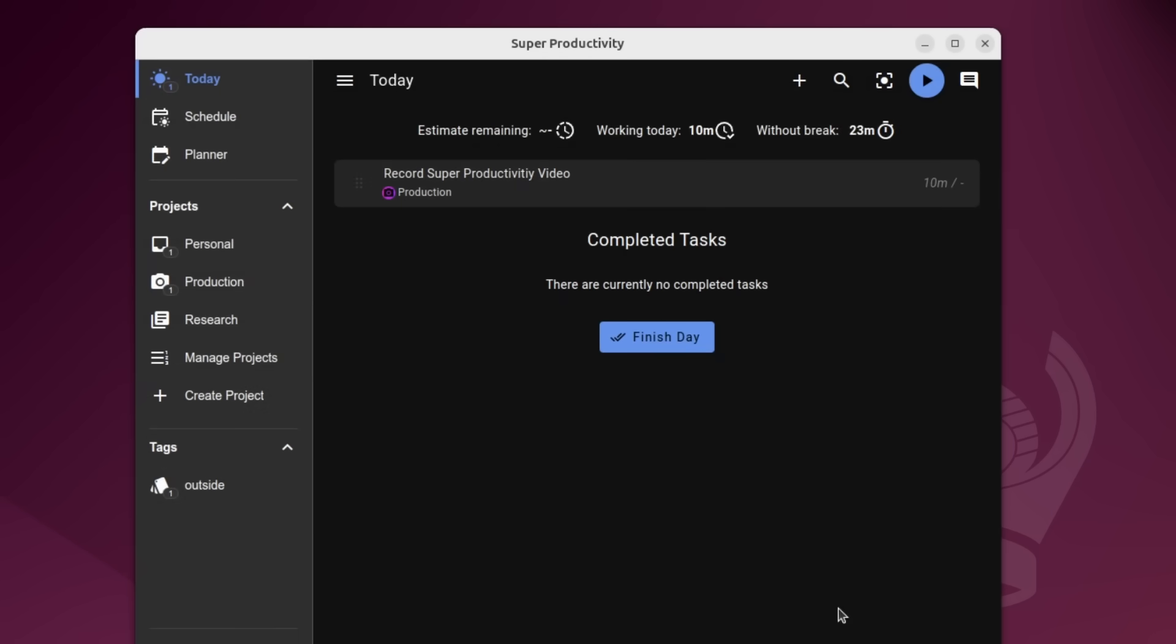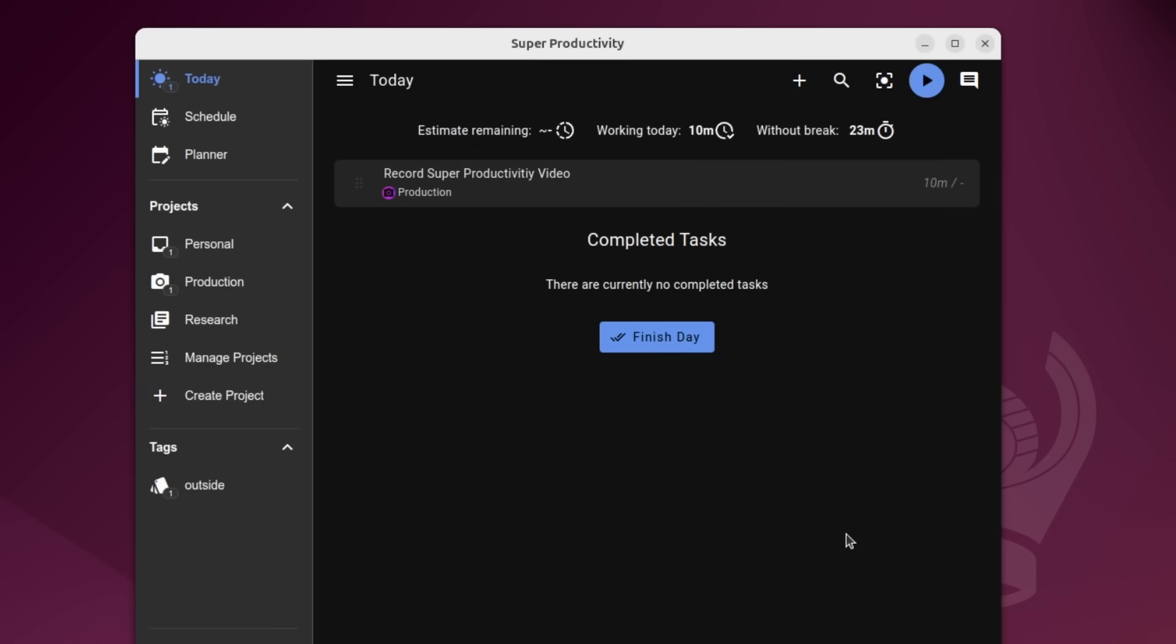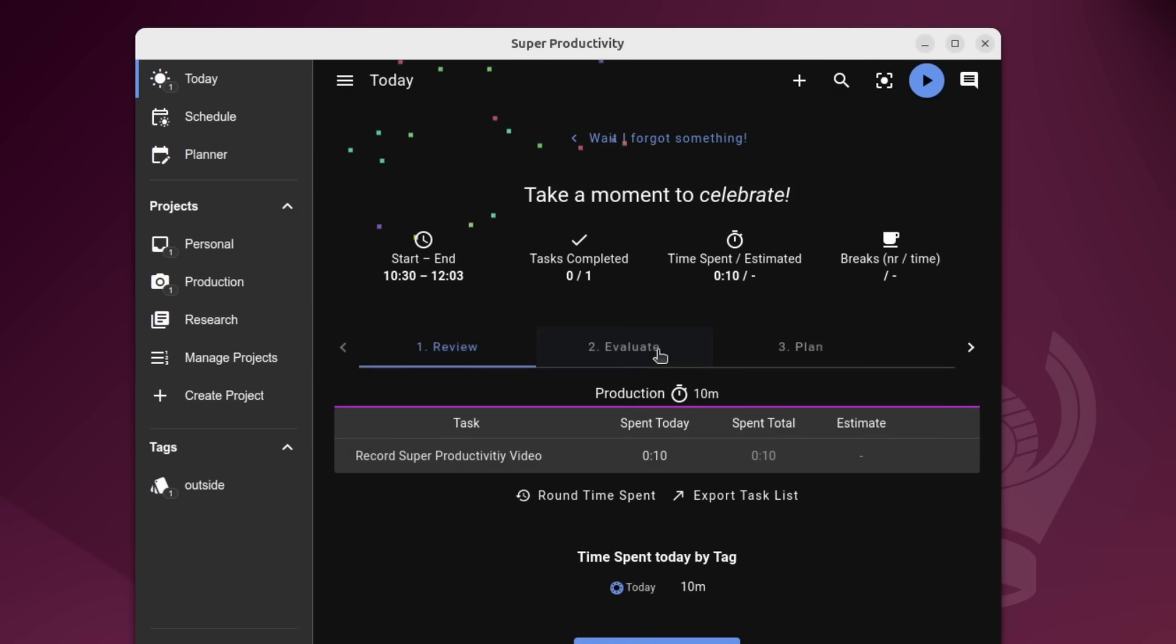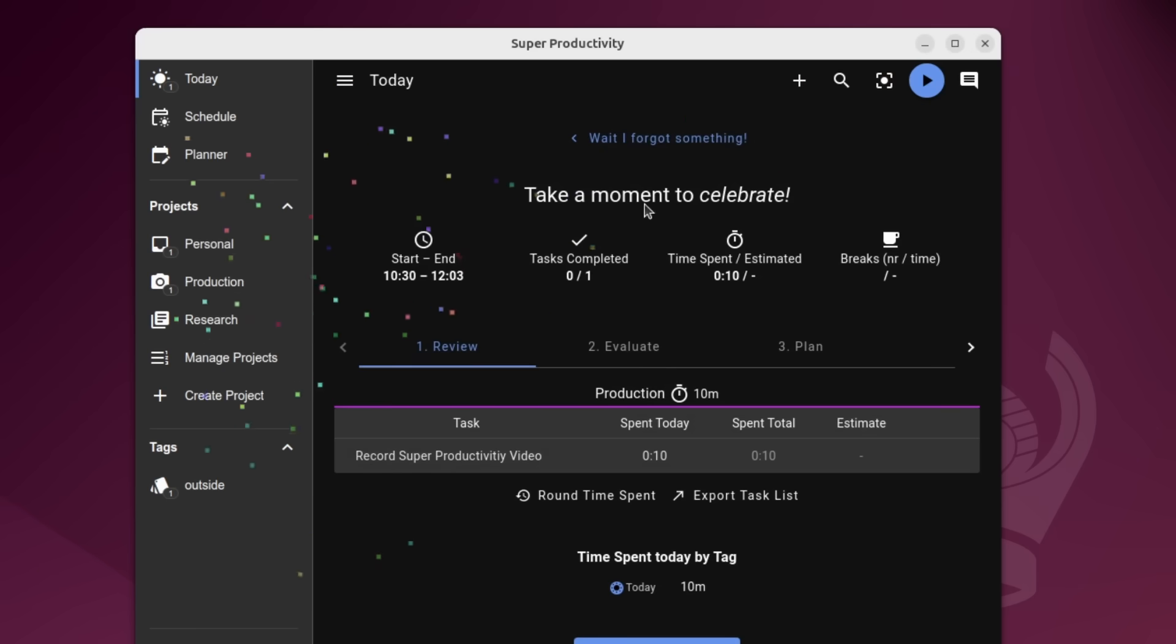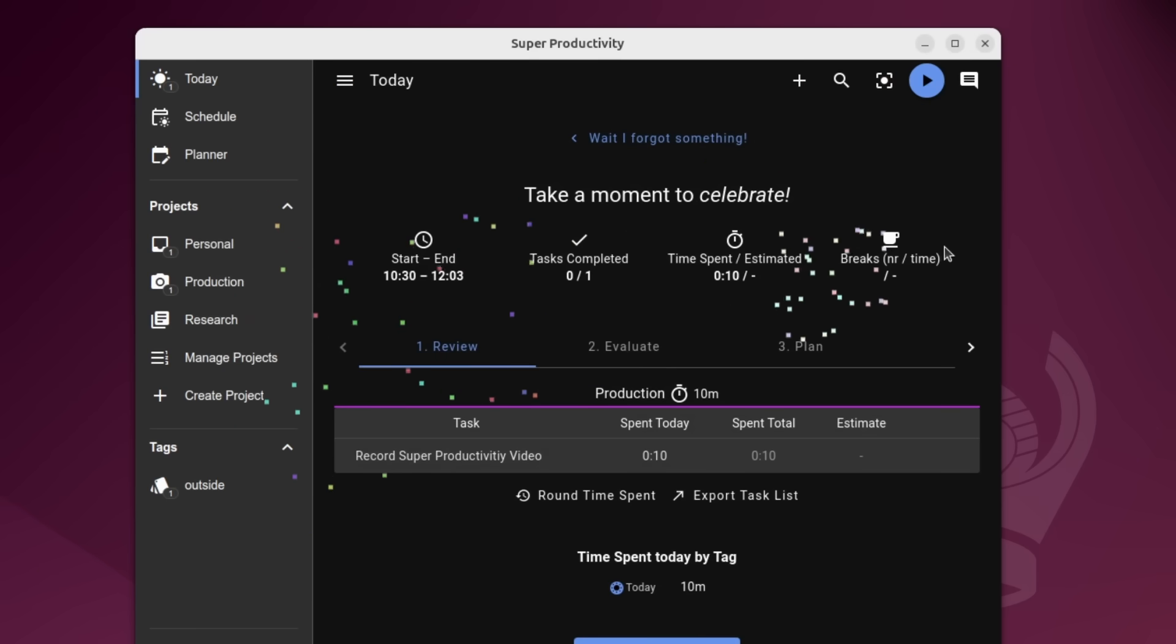And let's say I'm done, I'm done for the day, I want to go ahead, I checked everything off. This is everything I'm doing for the day. All I do is click on finished day. We get a nice little celebratory animation here as well as a nice breakdown of everything that happened.